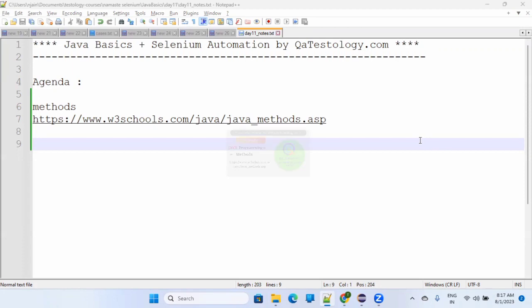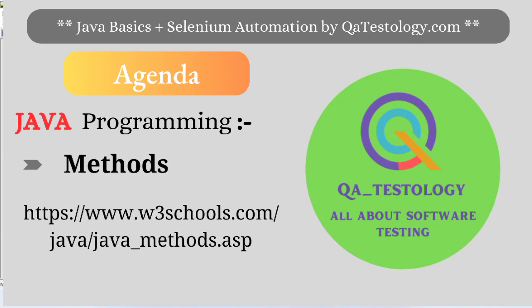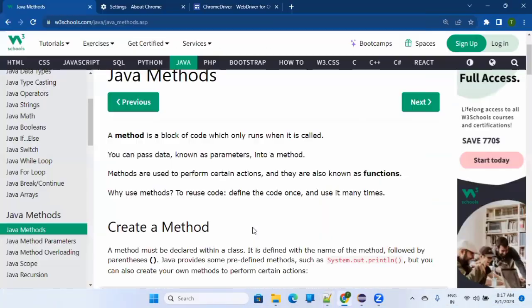We are learning Java basics in a big course for Selenium automation, and today's agenda will be to talk about methods. I have provided one link where there is a good blog with chapters about methods. We have done this in previous sessions, so we will do it quickly and jump to the parameterization and overloading concept.